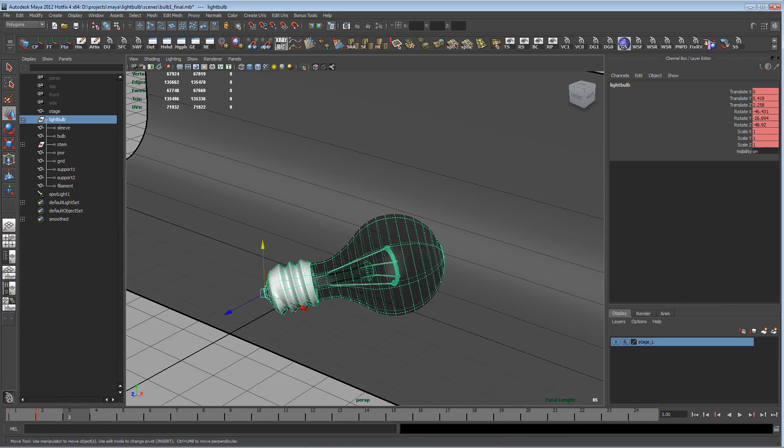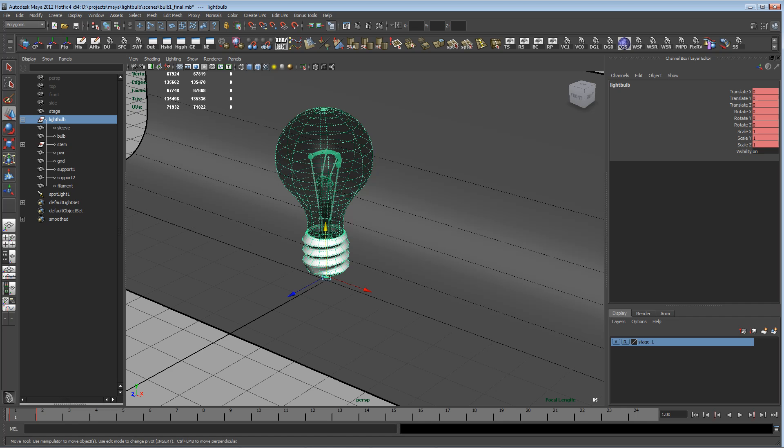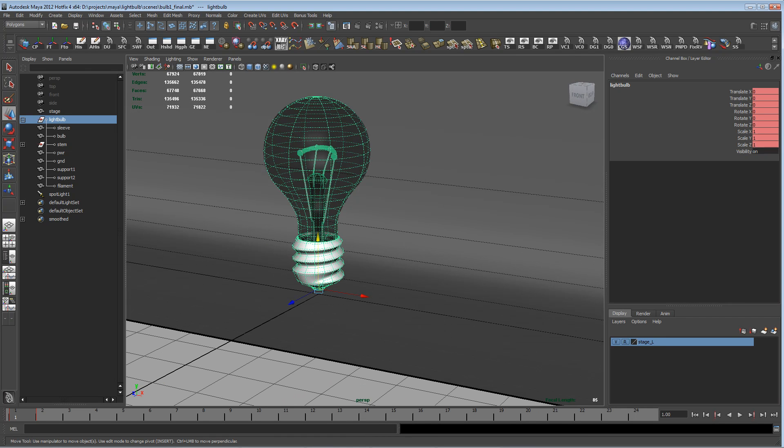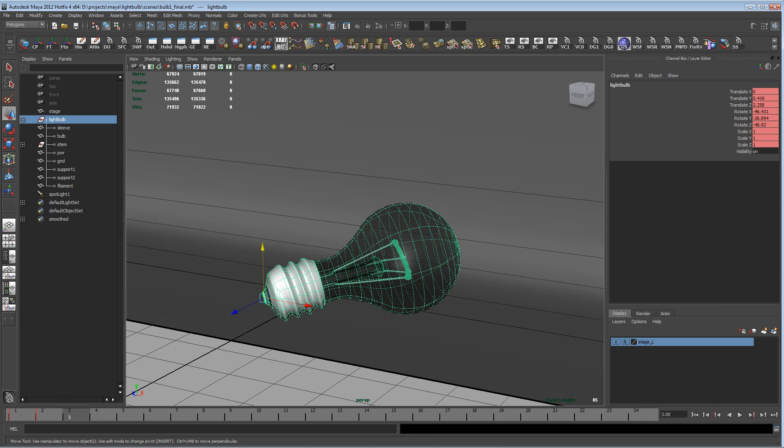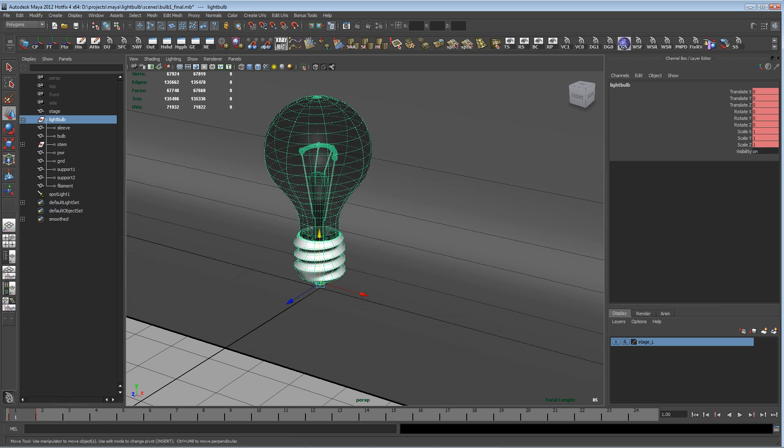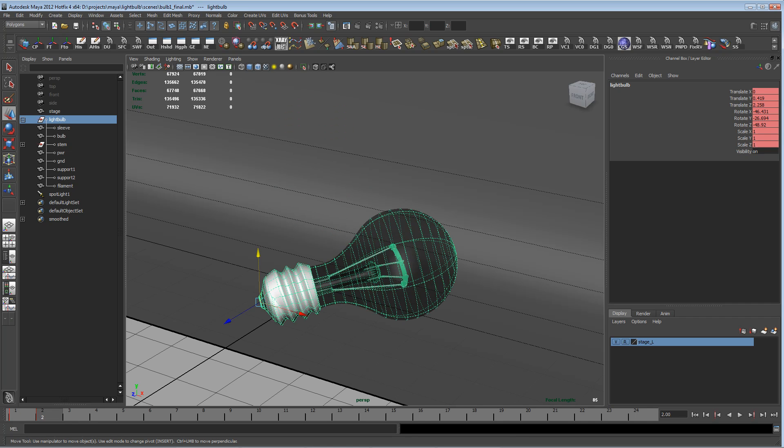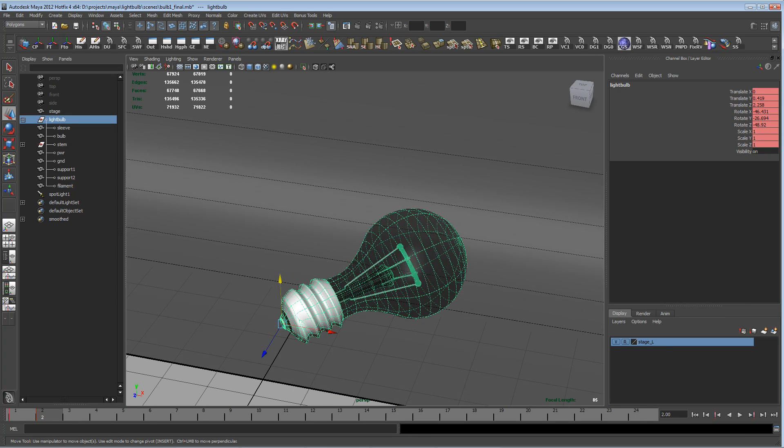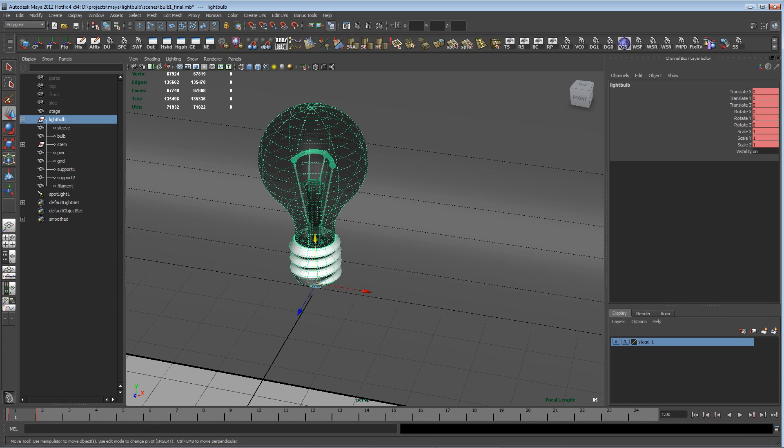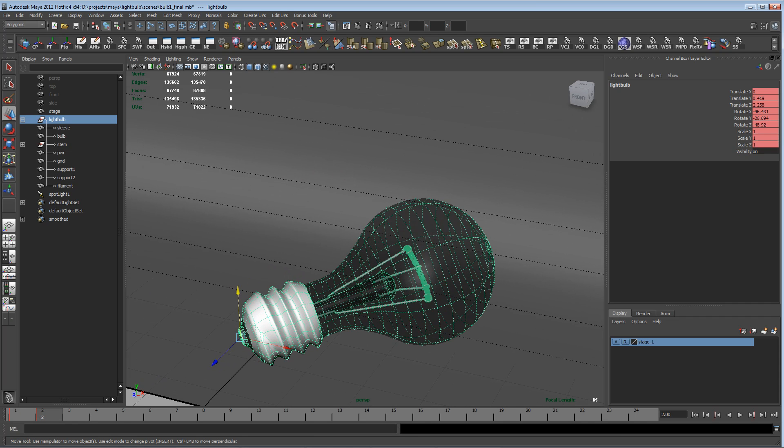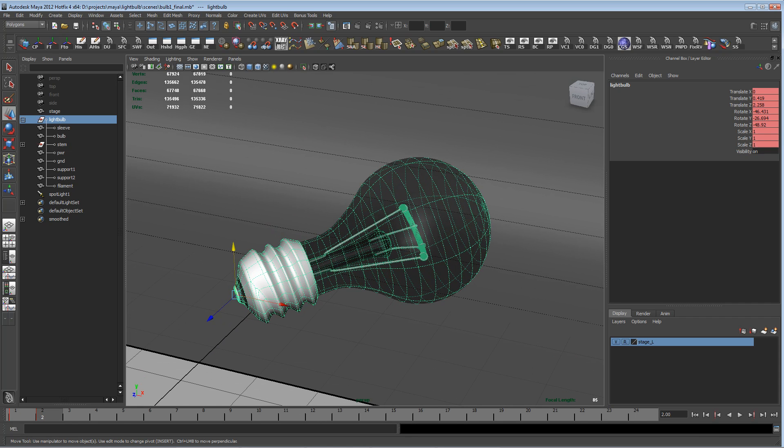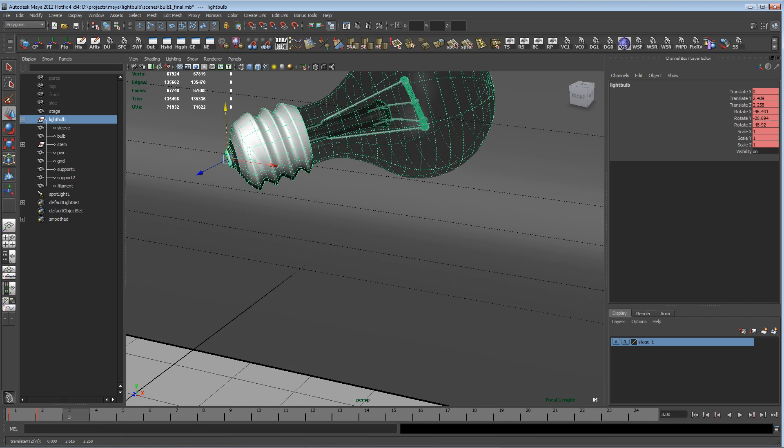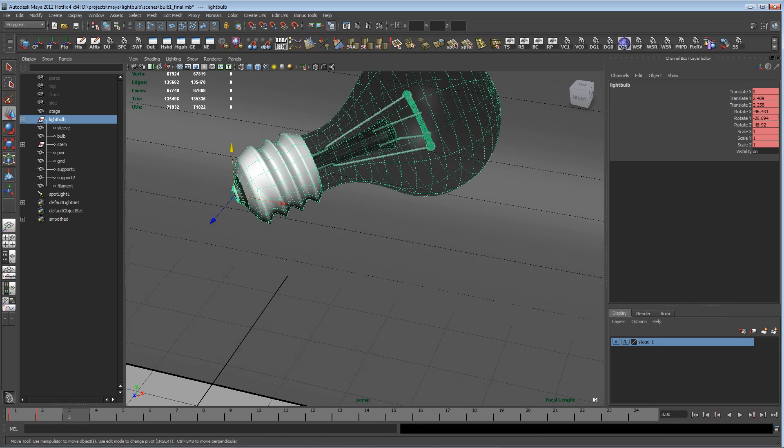You just remember to never change or freeze the transforms on your model until you're done, so you don't lose any of these keyed states. In this way, you can hop back and forth between either its reference position, its modeling reference position, or you can go to its rendering pose, or you can go to yet another position.